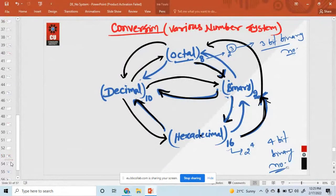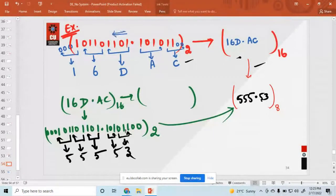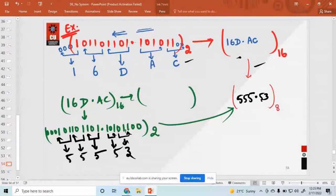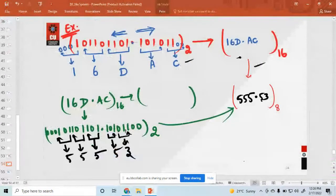Before the fractional point, your direction for pairing is always from right to left — that is, in the whole number part your direction is from right to left. But after the fractional point, your direction is the other way — from left to right. Remember that. This is the rule for the fractional point.